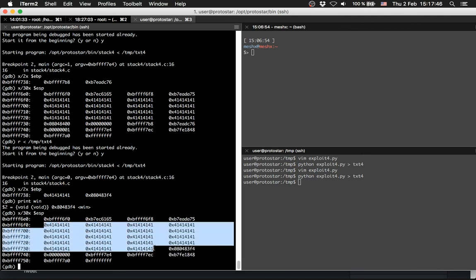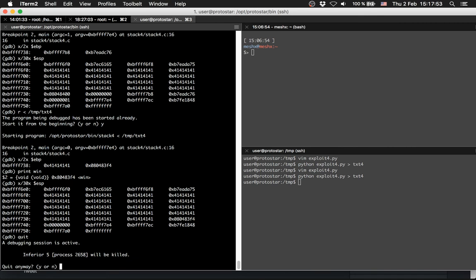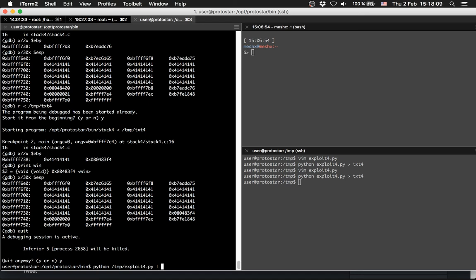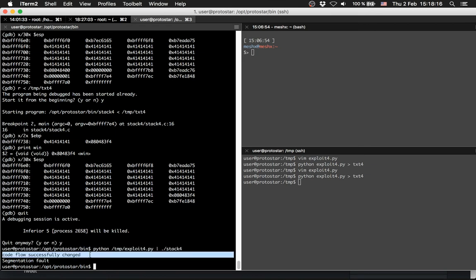Now try it within the program or outside of GDB. Python /tmp/exploit4 piped into stack4, and we have successfully changed the code flow.